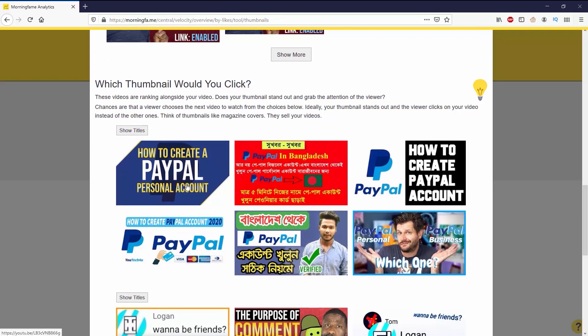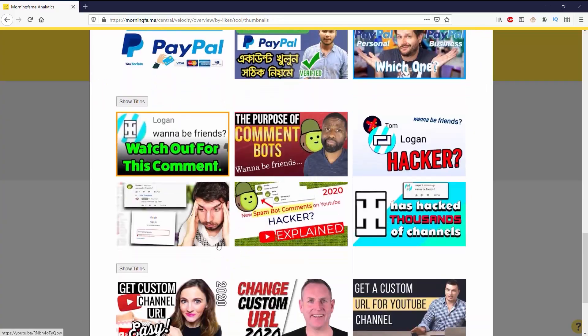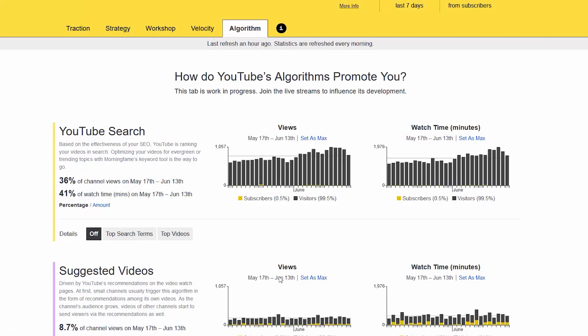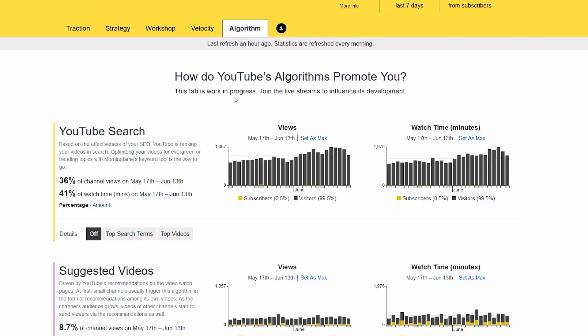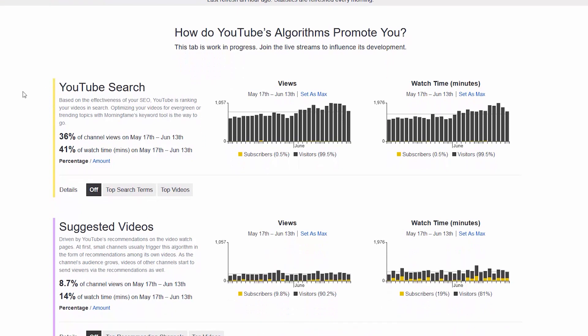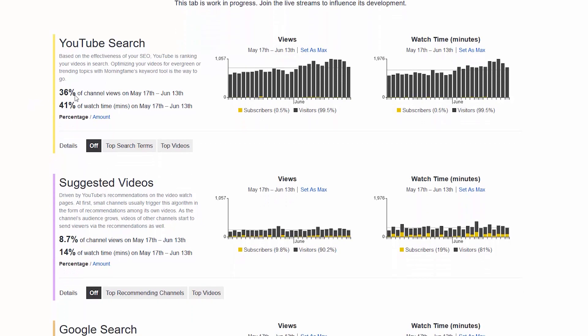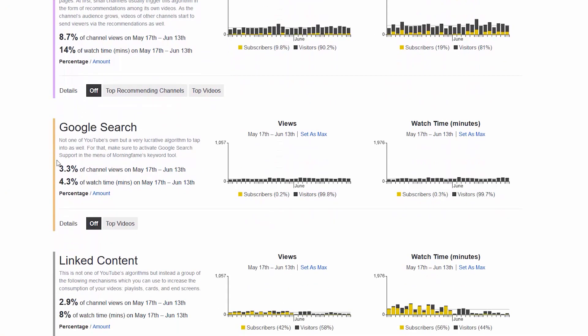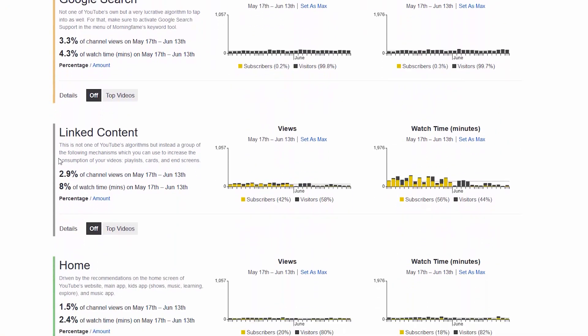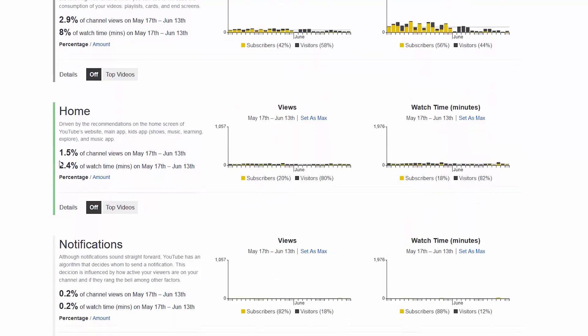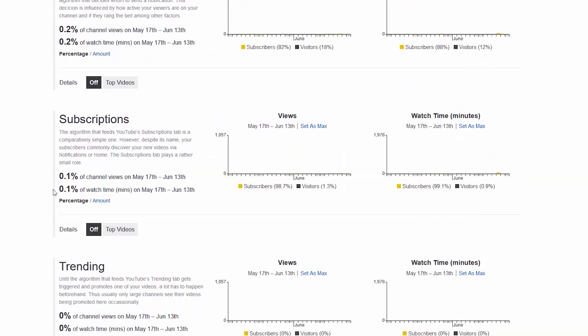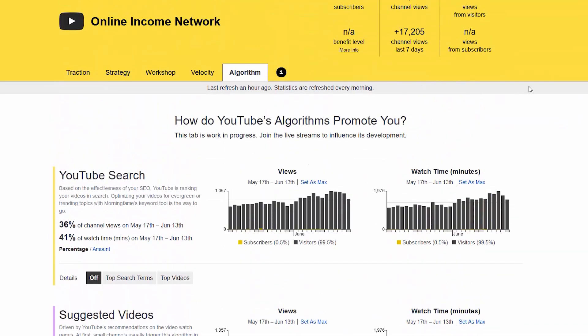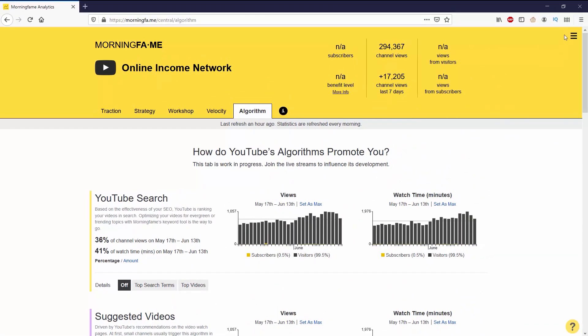The last tab on the show is the algorithm, which detects YouTube's algorithm to promote you. You can see that the way I get promoted the most on YouTube is by search, and then it also goes down to suggested videos and then so on and so forth. This tab is still a work in progress so there may be a couple of hiccups, but for me I didn't really use this.